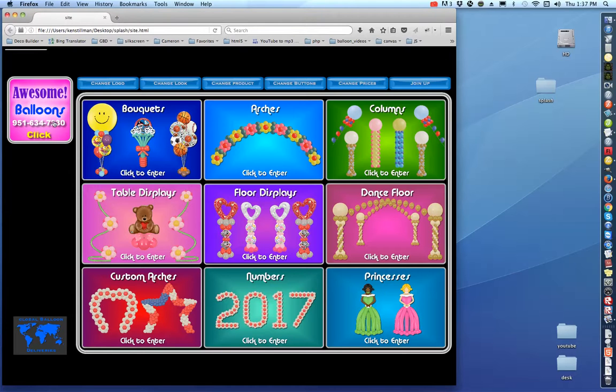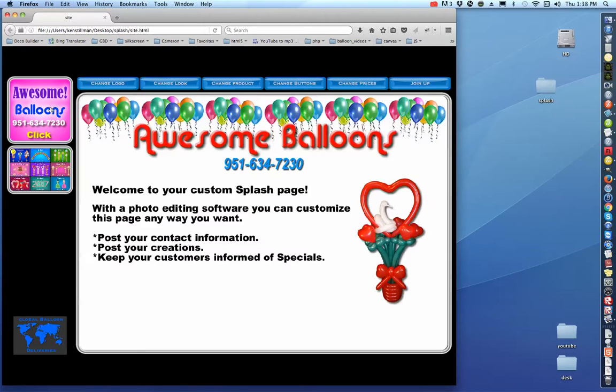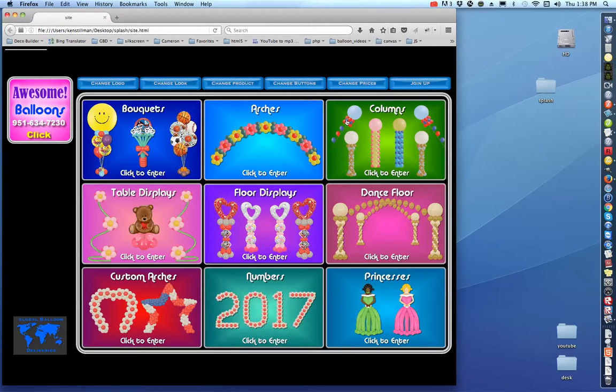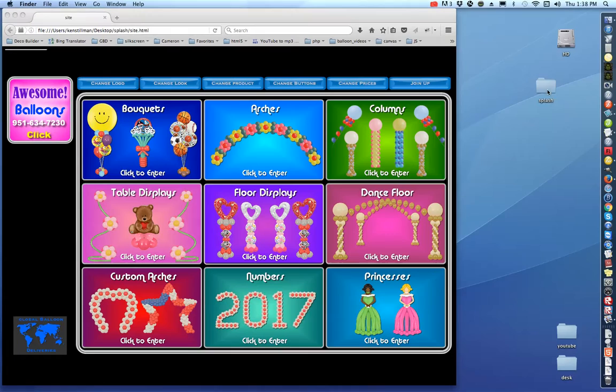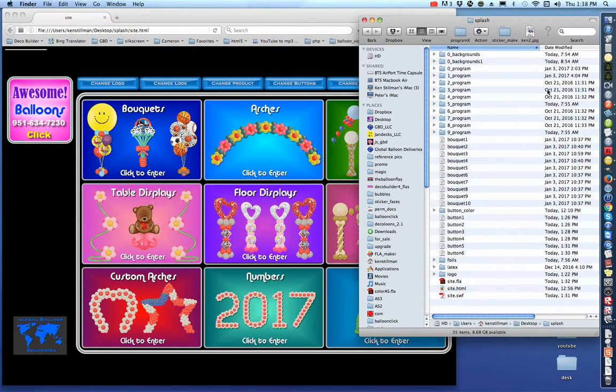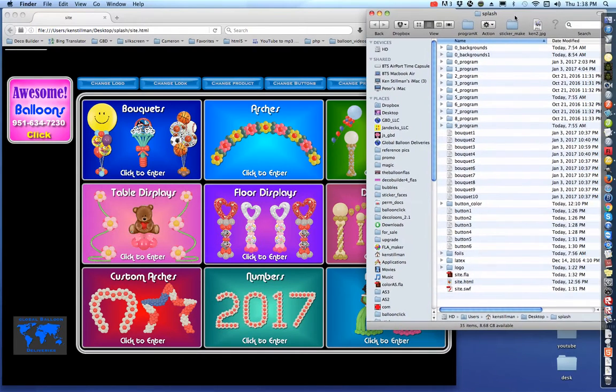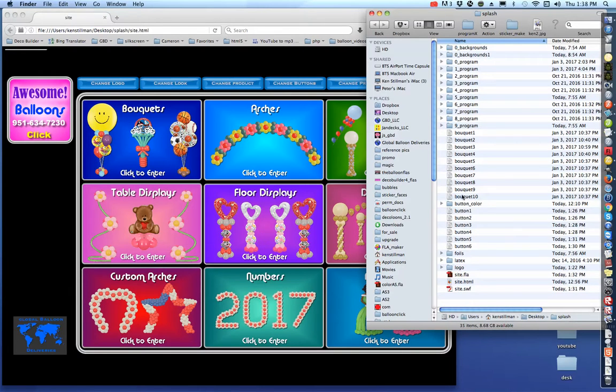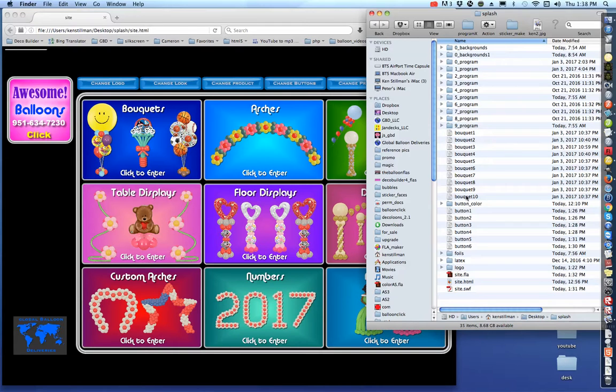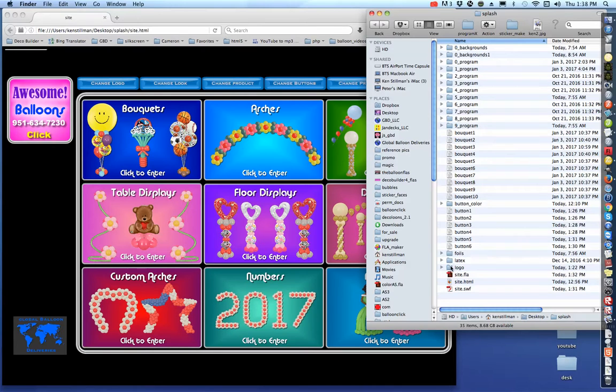Okay, so we want to change this logo right here out to your logo. The way we do that is inside your splash site. This is what you have inside - you've got all of these files and folders. What we want to do is go down to logo.